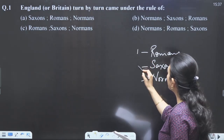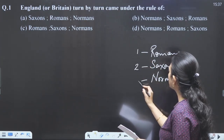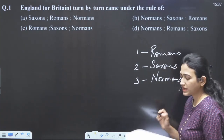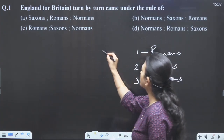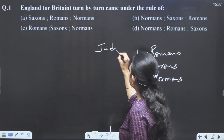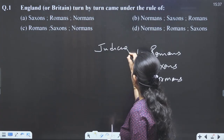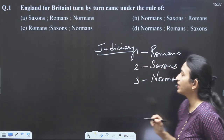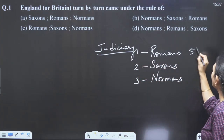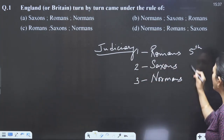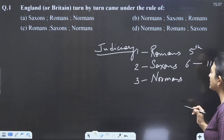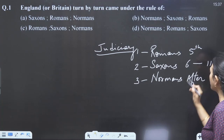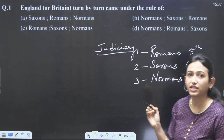From the passage we know: first who came? Romans. Then who came? Saxons. Then who came? Normans. The passage is talking about the judiciary system — how before the 5th century Romans were there, from 6th to 11th century Saxons came, and after that Normans came. How were they giving punishments?